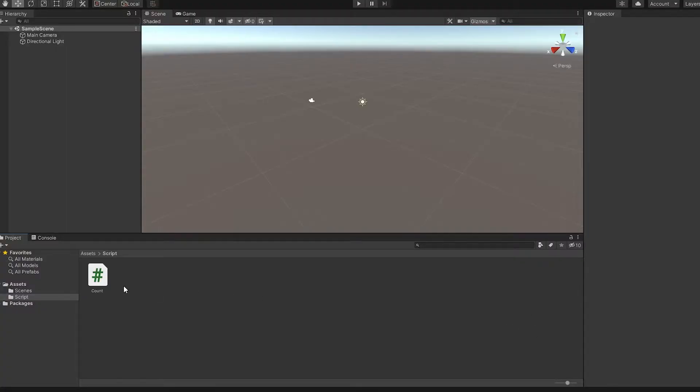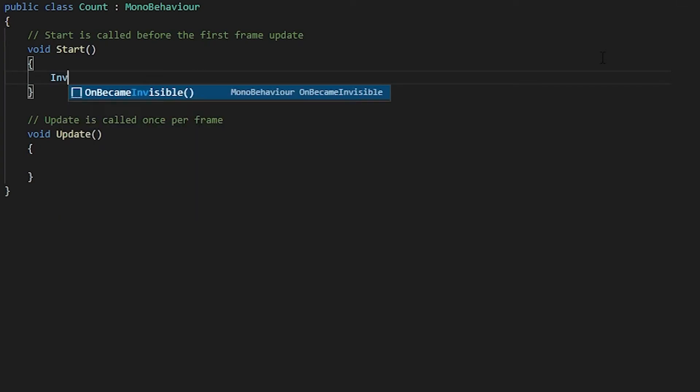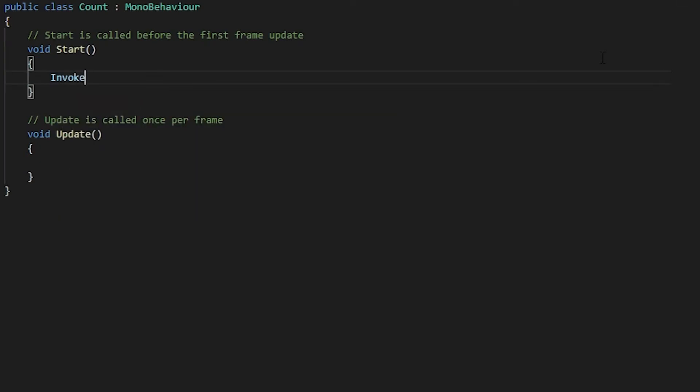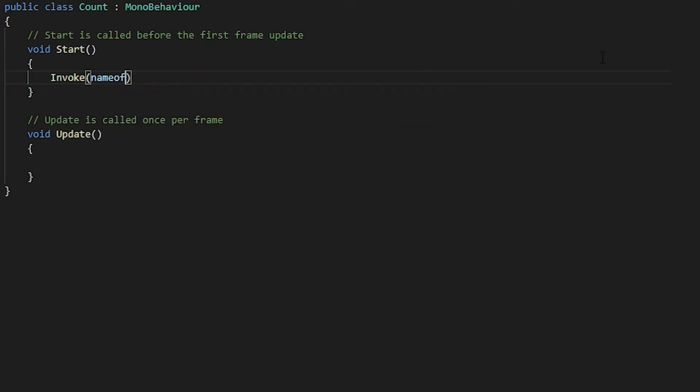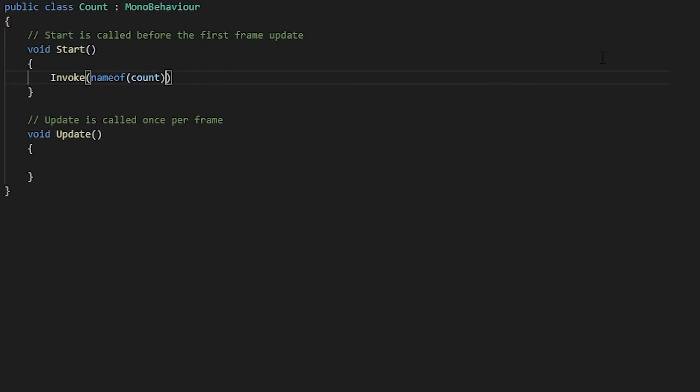First, open up any script you want to use the Invoke system. Click inside the start function and then write Invoke, name of whatever you want your function to be called. In my case, it's going to be called count, and how much time it has to wait before this Invoke is run, which I put one second.